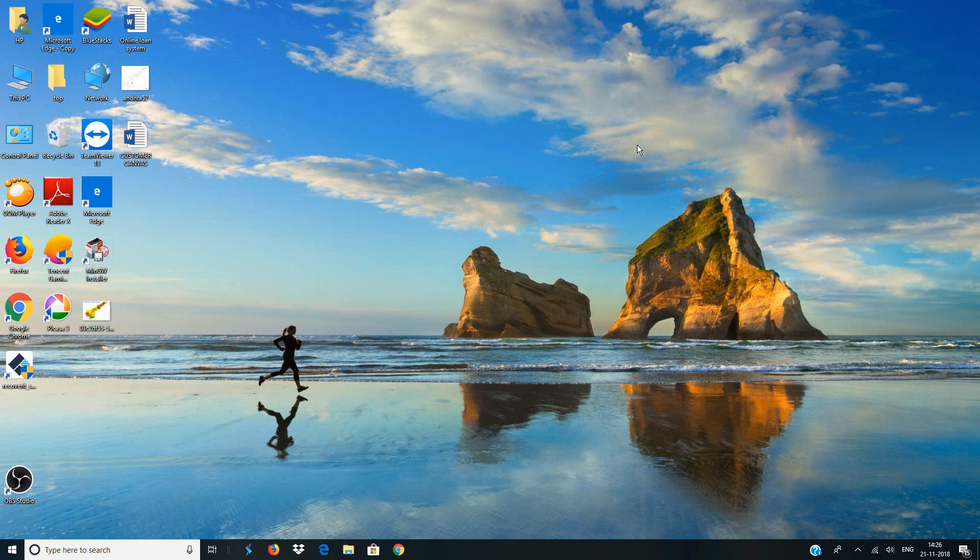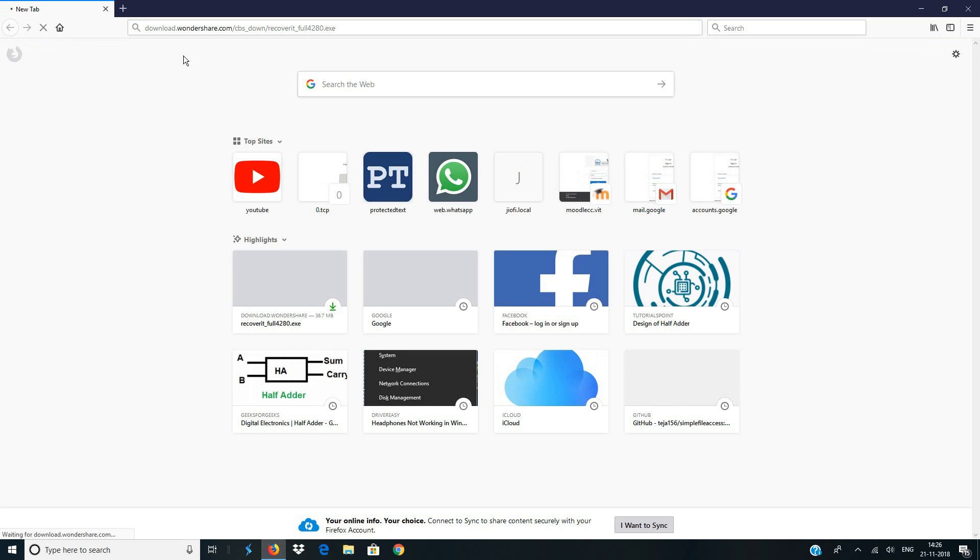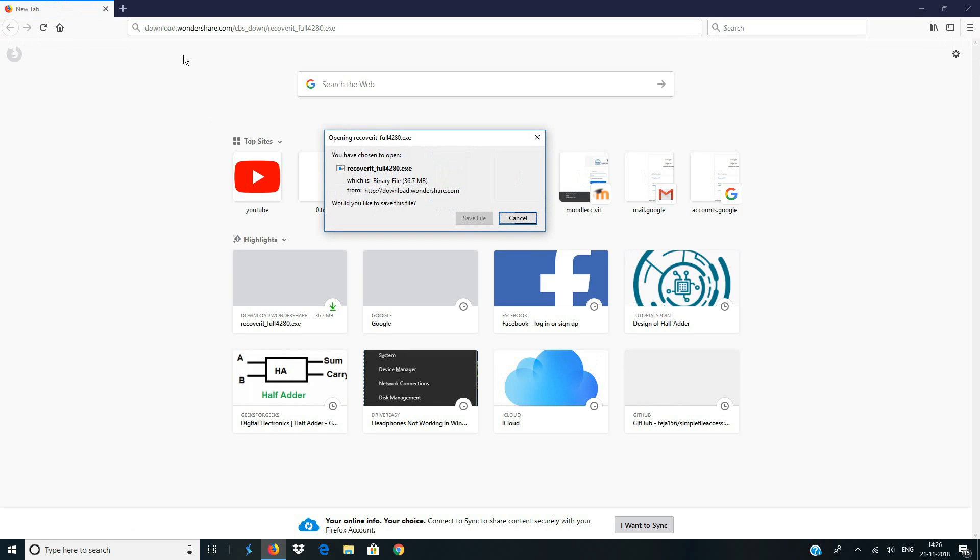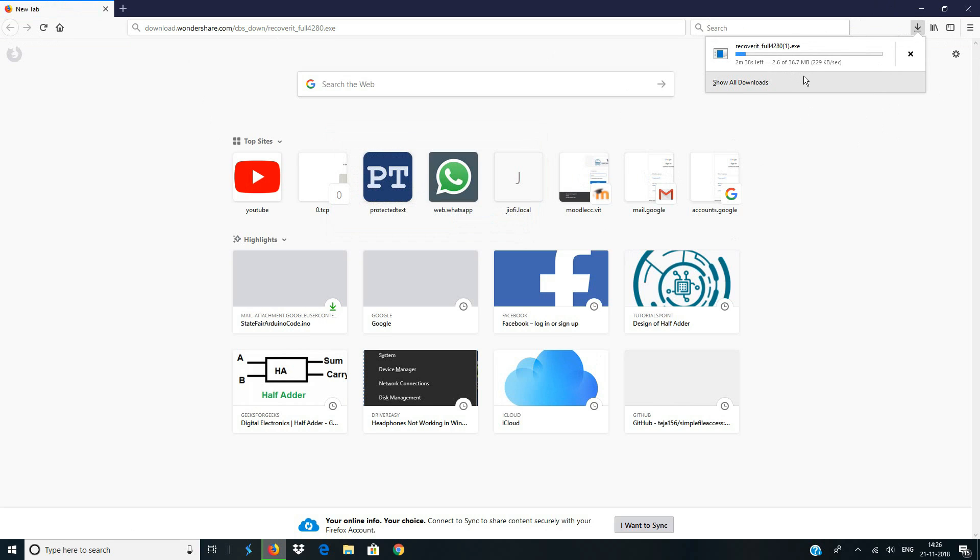In order to download this software, copy the link which I'll be giving in the description below and paste it into your browser search bar and hit enter. Now just download the file, this is basically an installation file for Recoverit. The file is of 36.7 MB so it doesn't take much time to be downloaded.